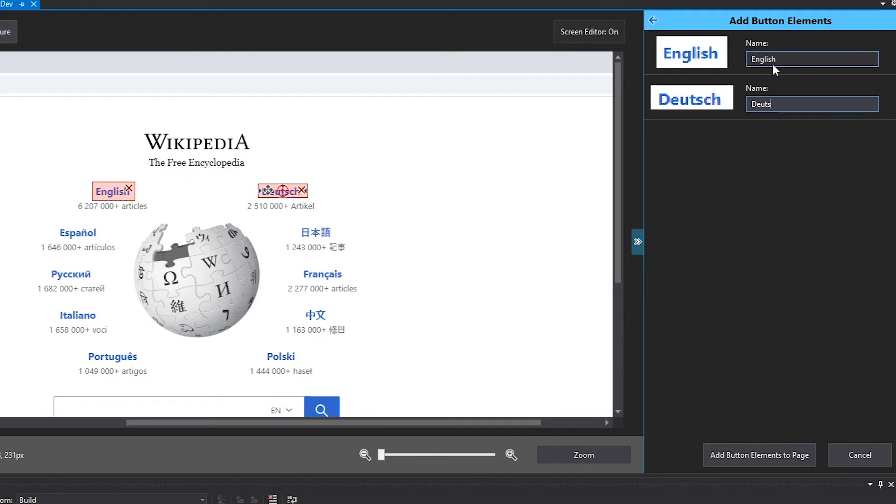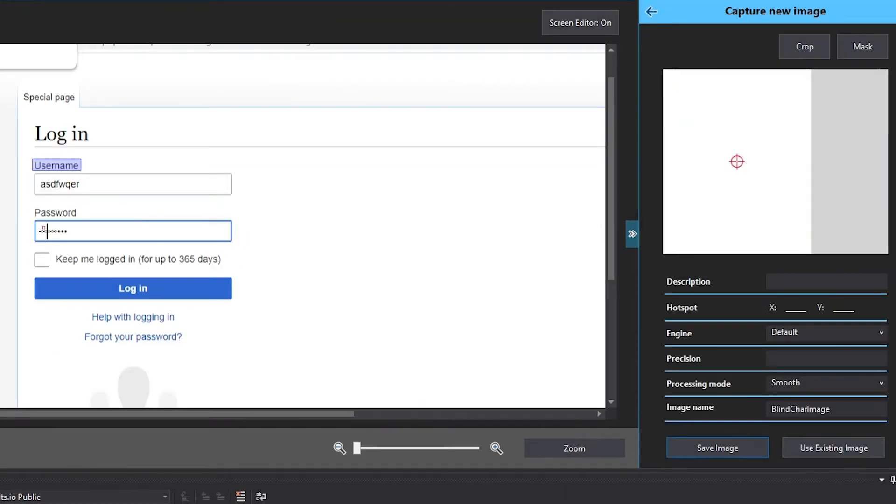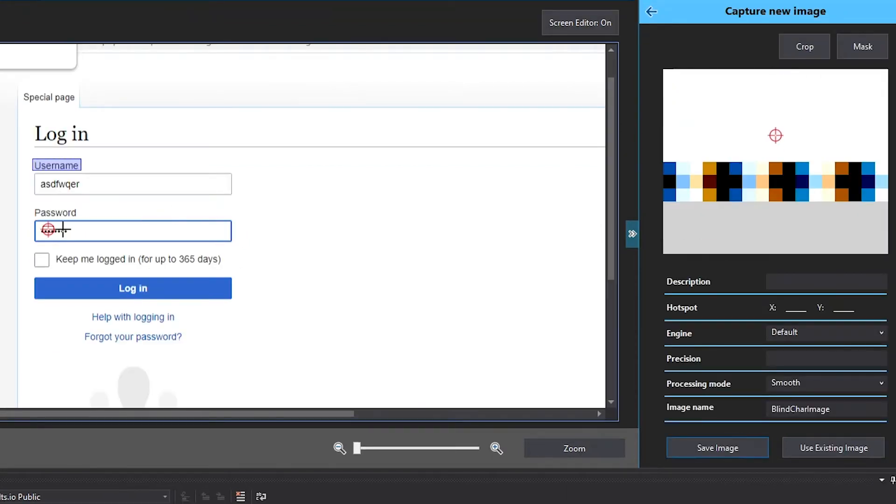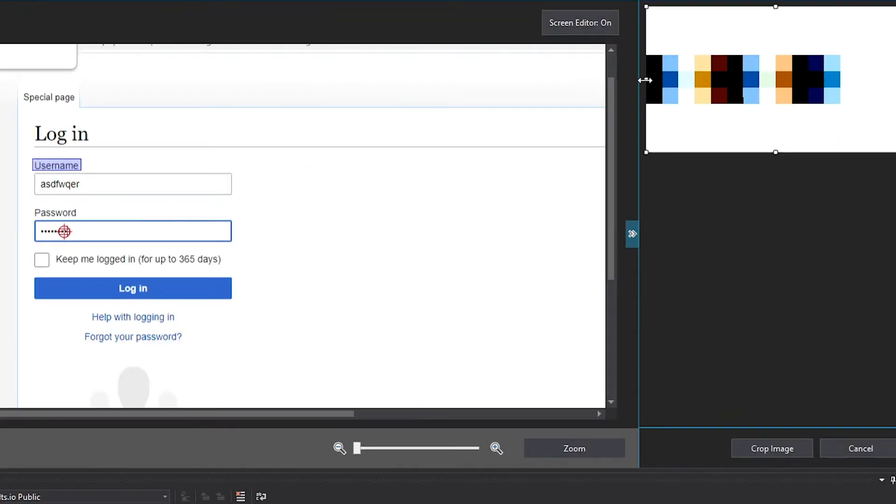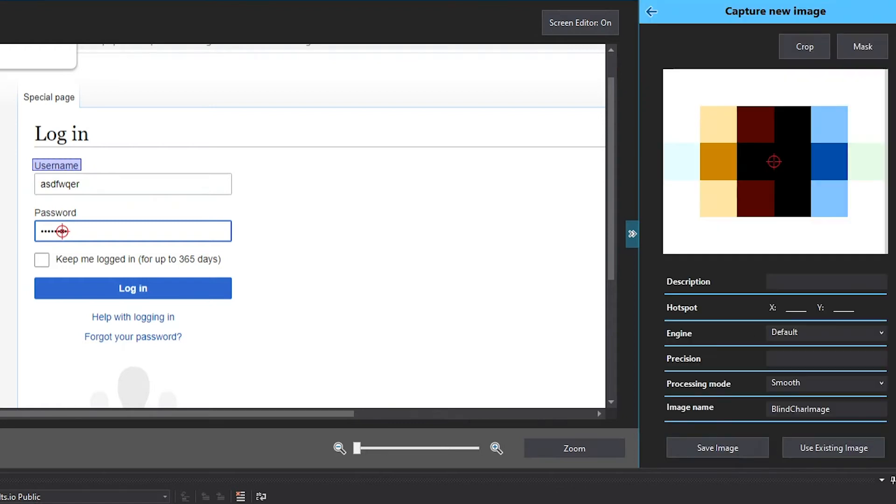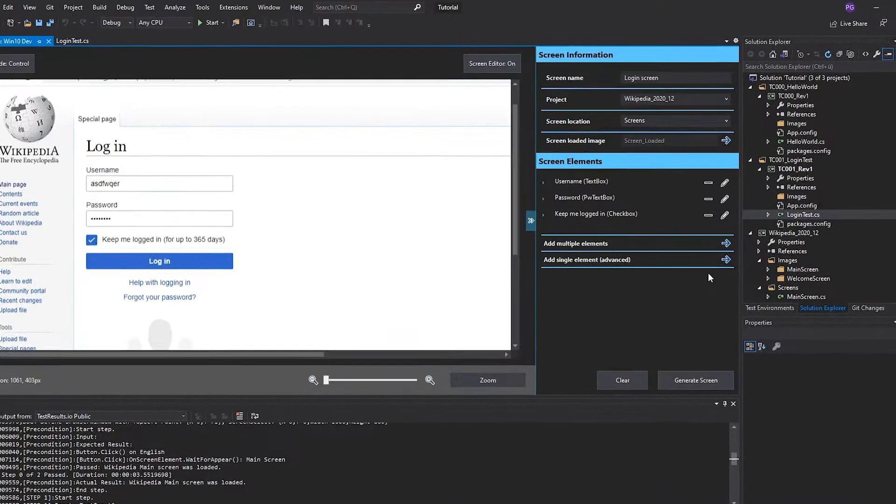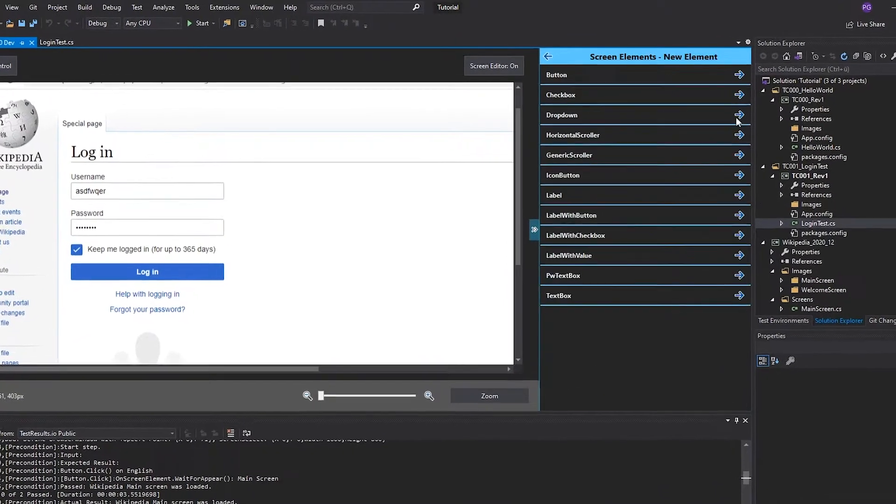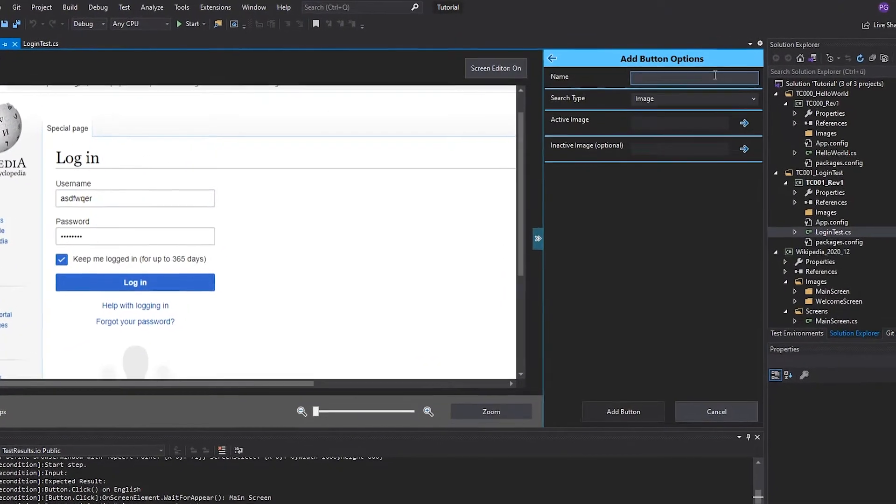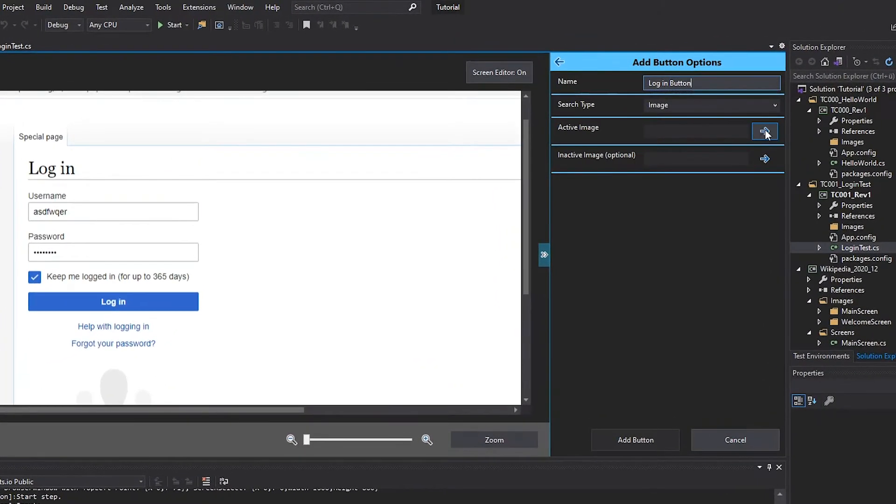After we have seen that this simple automation can execute, we will continue to the login screen, which is already a bit more complex and allows us to explore some more elements in the screen editor. We complete the test case with the navigation and of course a verification instruction that checks if the name of the logged in user is correctly displayed.